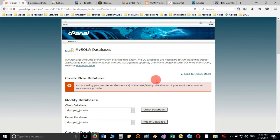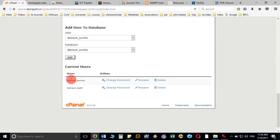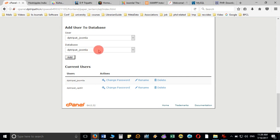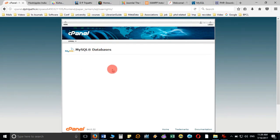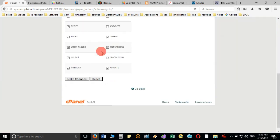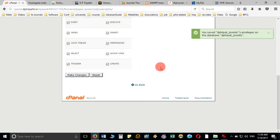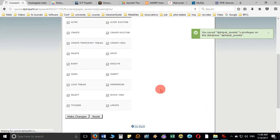You can see that two users have been created — one was already there and one was just created. Now integrate this user with the database by clicking Add User to Database. This user will work with all privileges. Assign dp3party_joomla to this database and make changes so that dp3party_joomla will handle this database. Now your setup is ready.